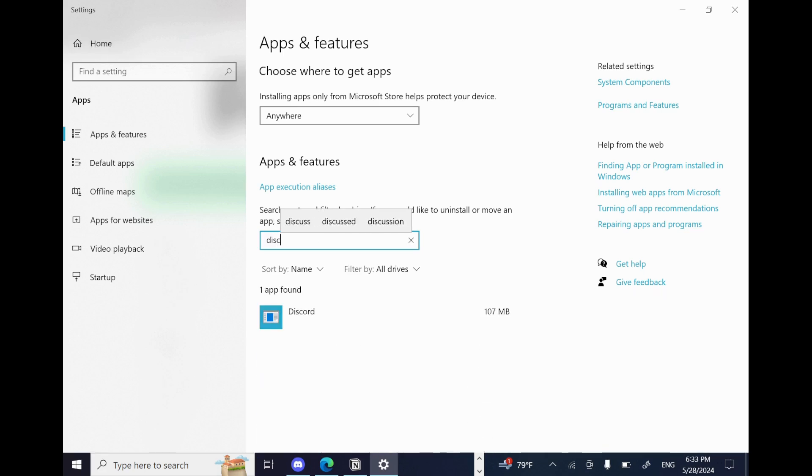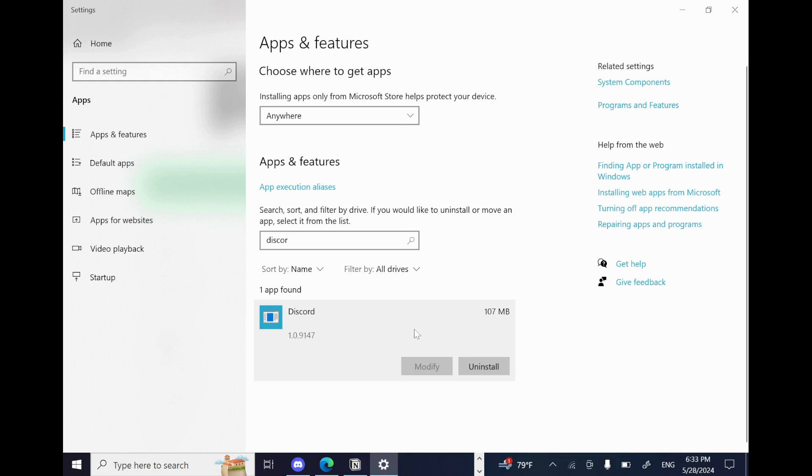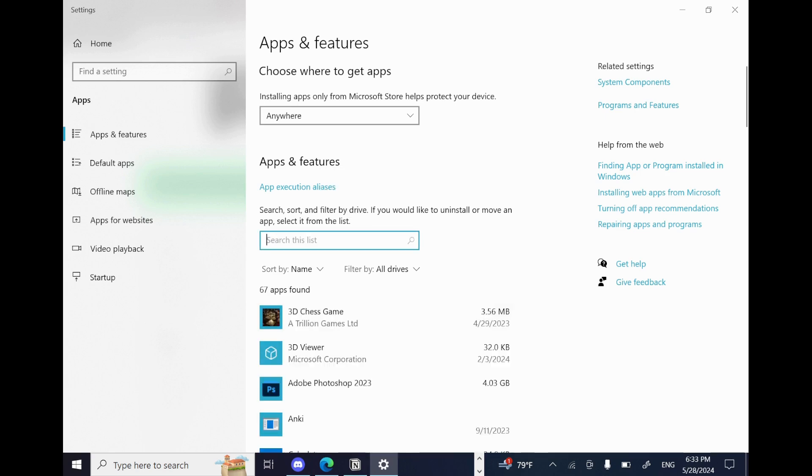As I search for Discord, as you can see, it will appear right here. And I can select and uninstall from here. But you try that with Roblox. And when you install it again, it should work without any trouble.